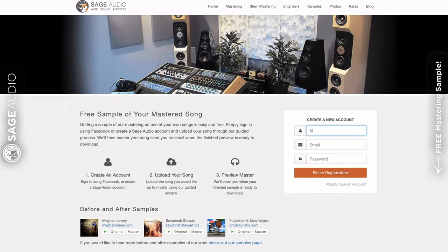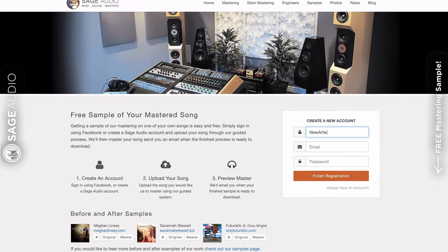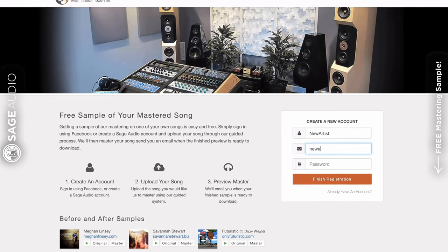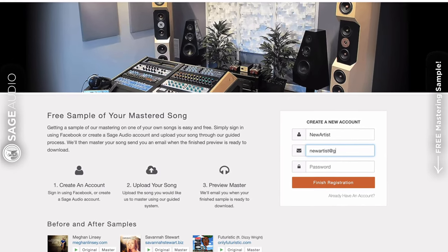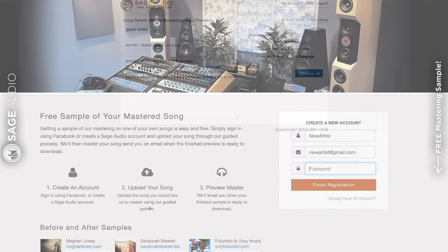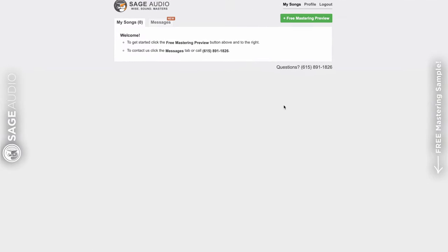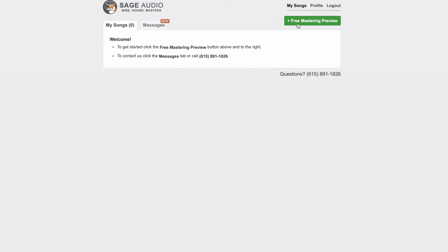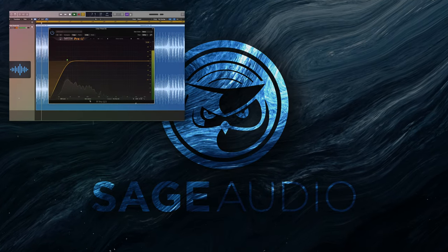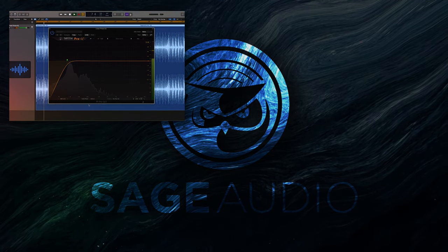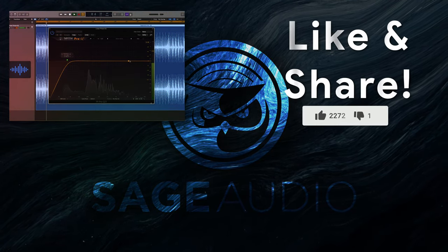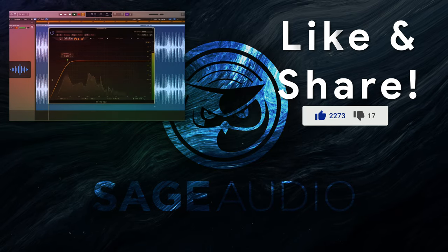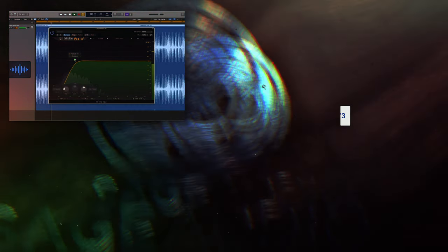Also, if you're an artist or an engineer, send us one of your mixes at sageaudio.com. We'll master it for you, and send you a free mastered sample. All you have to do is set up an account, upload the song, and we do the rest. But thank you so much for watching, we really hope you enjoyed it. If you did, please like and share this video with your friends. This way we know if you'd like to see more videos like this one.